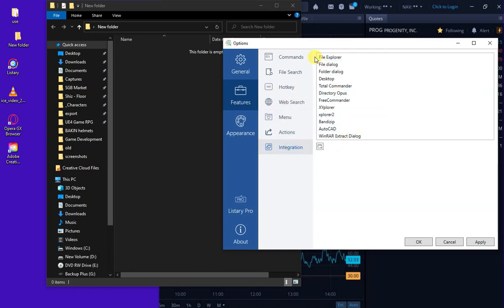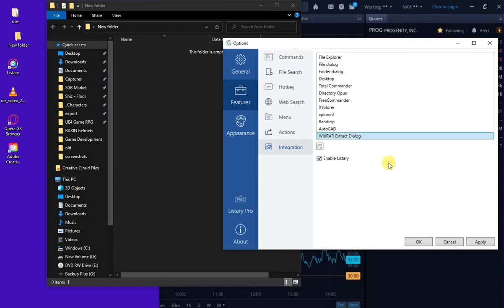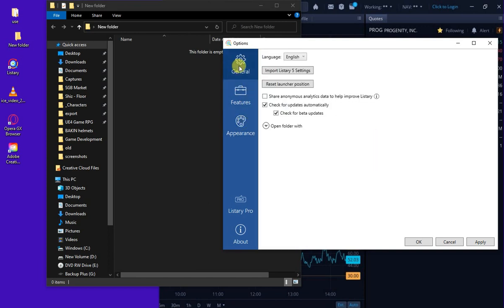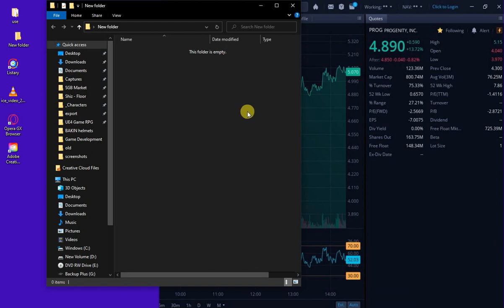Finally, under Integration there are plugins that have been created for compatible apps. I have WinRAR, so that should now work with it — this is a feature that came out just a few days ago. Appearance themes aren't available yet. Under Pro, you enter your license code and your name appears. That's the current version. Let me know if you like it — I love it — and I'll see you in the next video.